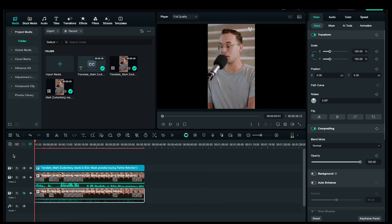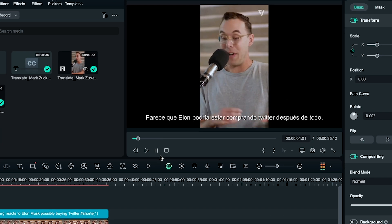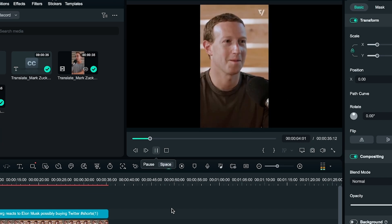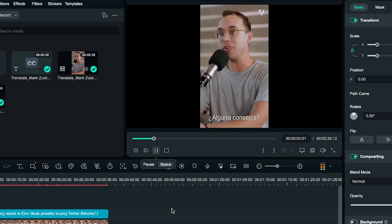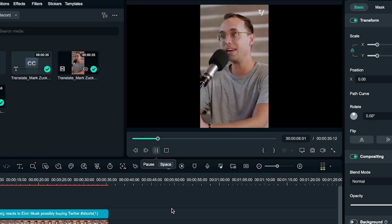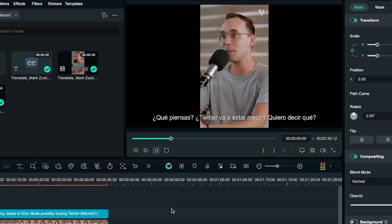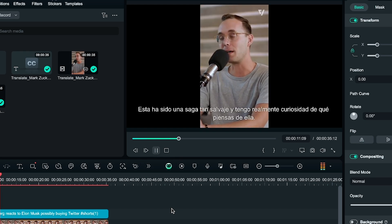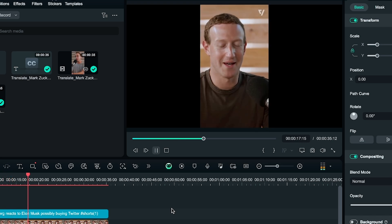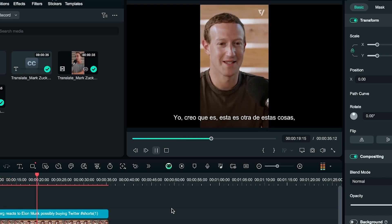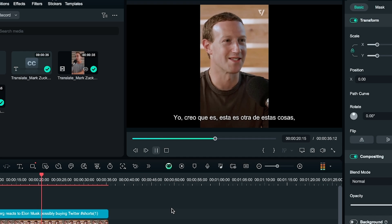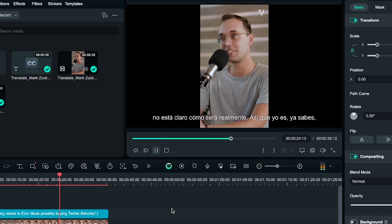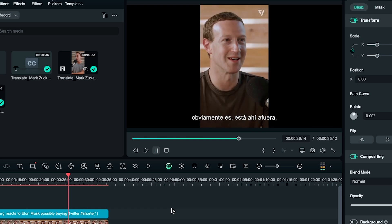Let's play it. ¿Parece que Elon podría estar comprando Twitter después de todo? ¿Algun aconsejos? ¿Qué piensas? ¿Twitter va a estar mejor? Quiero decir, ¿qué? Esta ha sido una saga tan salvaje, y tengo realmente curiosidad de qué piensas de ella. No lo sé. Yo creo que es... Esta es otra de estas cosas. No está claro cómo será realmente. Así que... Yo es... Ya sabes, obviamente está ahí afuera.